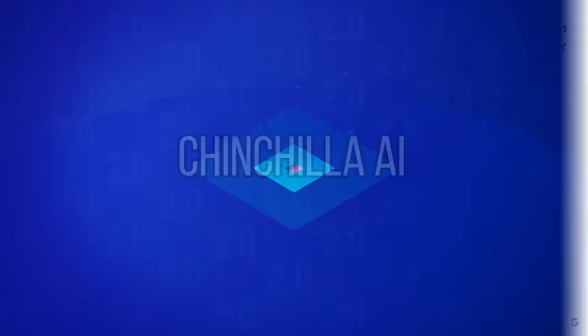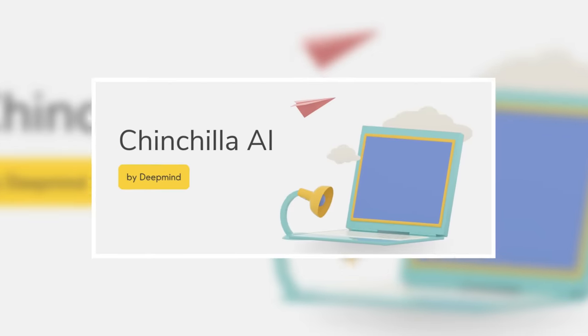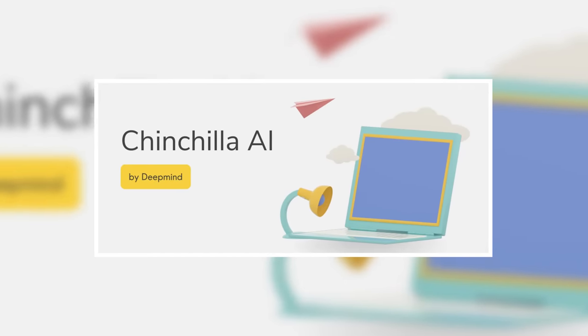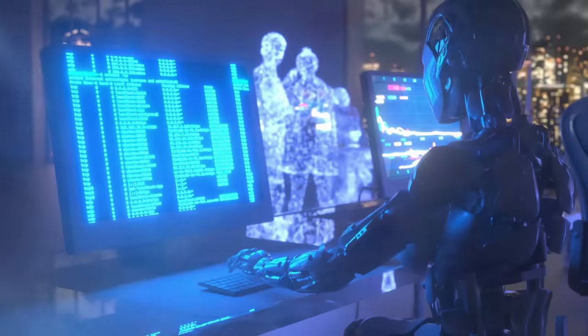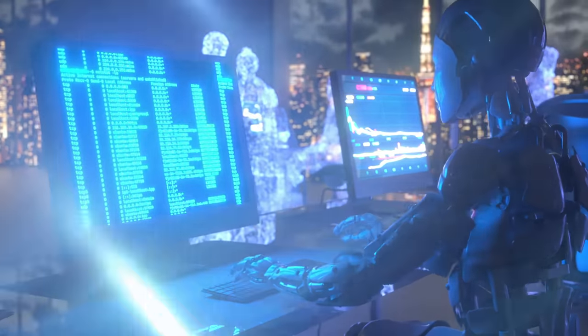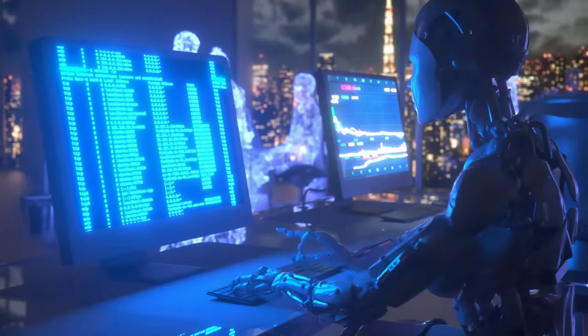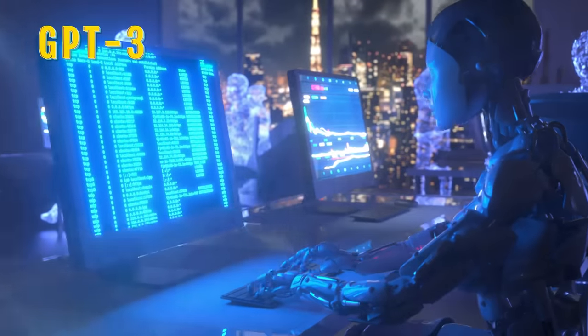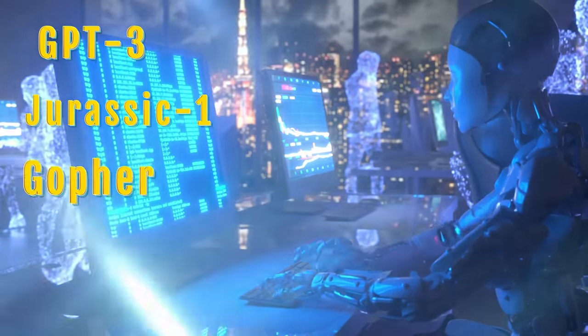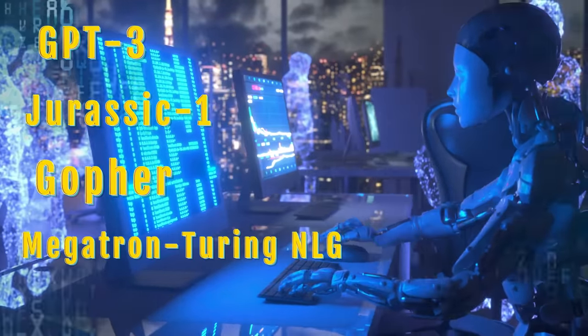Chinchilla AI, introducing Chinchilla AI by DeepMind, a powerful and impressive competitor in the field. With its exceptional performance, this large language model outshines its counterparts like GPT-3, Jurassic-1, Gopher, and Megatron-Turing NLG.